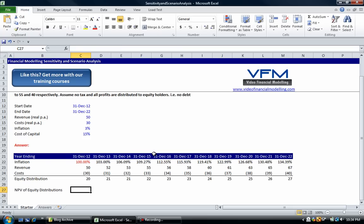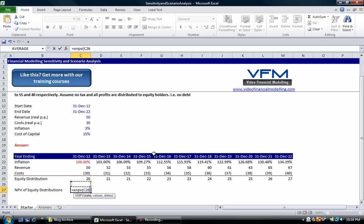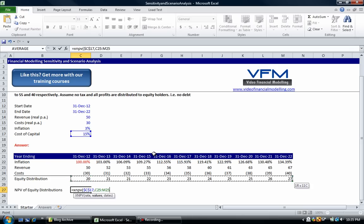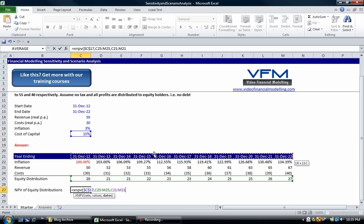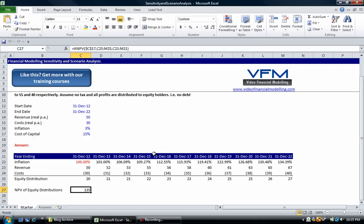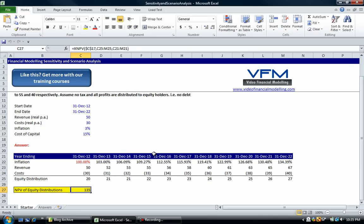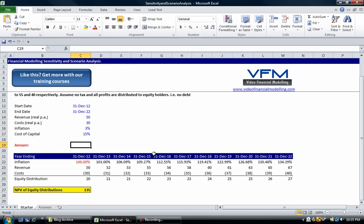All we're going to do is use an XNPV. Even though we could probably use an NPV formula on this because it's yearly, we're going to use an XNPV. We've got our cost of capital up here, I'm going to lock that, comma, and I'm going to grab the values here, comma, and those values correspond with these dates. Close bracket and enter. So that's the NPV of our equity distributions, and I'm just going to bold that and color it in yellow.